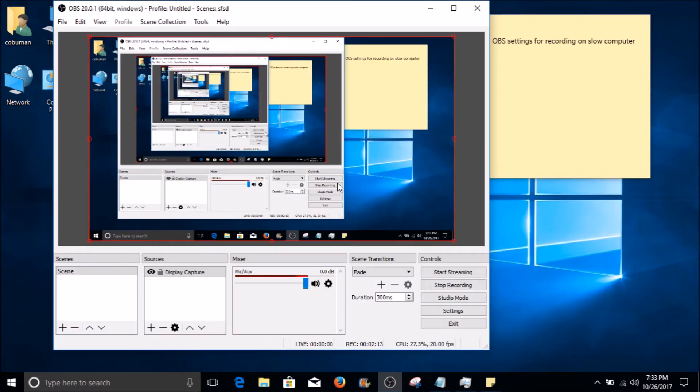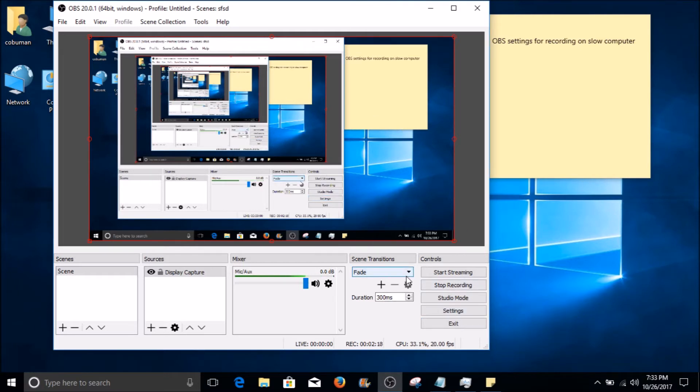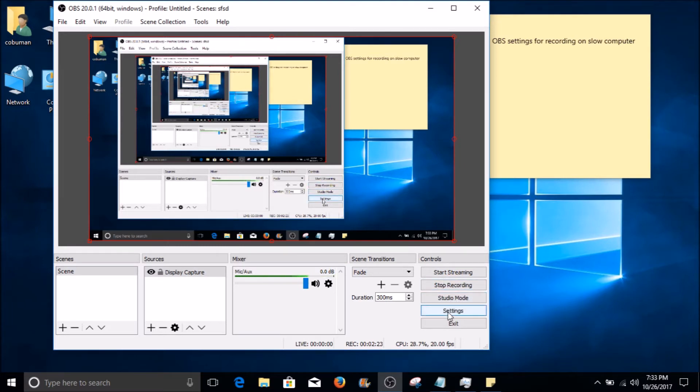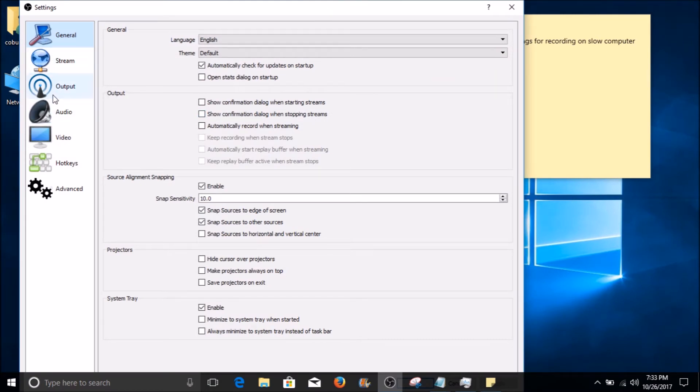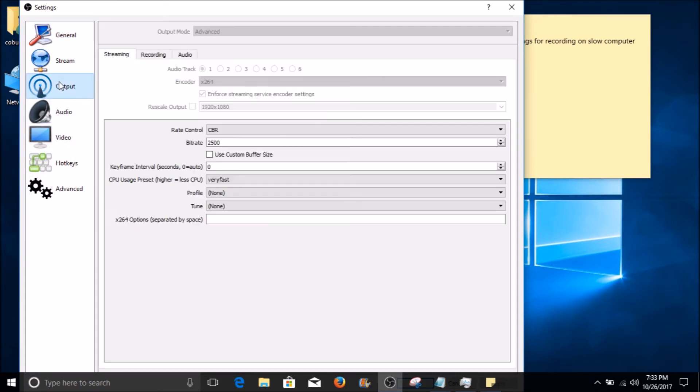So let's have a look at the settings for my OBS. If you have OBS open, it may look slightly different than mine depending on which type of OBS you have installed. We need to go down here on your right-hand side towards the bottom and select the settings button. Once we have this open, the first thing we need to visit is on your left-hand side - we need to select the Output tab.